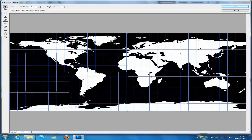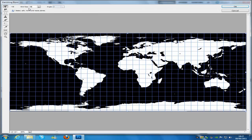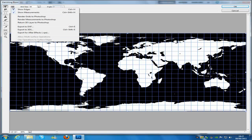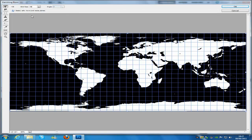If you are working on the same image as me, turn the grid size down to about 50. If you have a smaller image you may want to turn it down a bit more; for a larger image you can turn it up until it looks right. Then go to the drop-down menu at the top left and make sure that Render Grids to Photoshop is checked. Once you have done that, click OK.